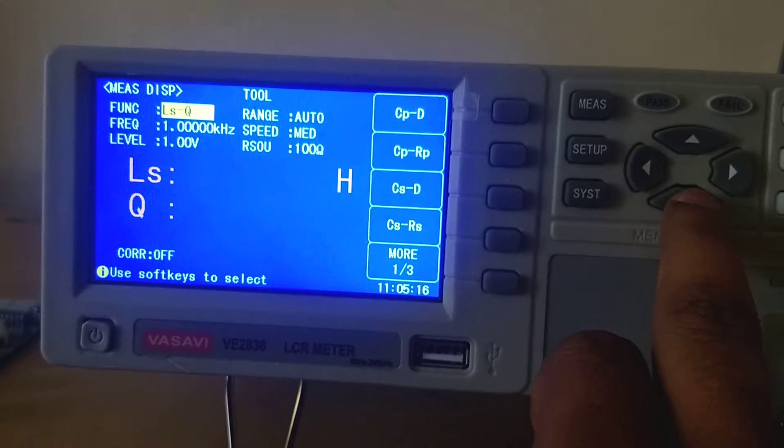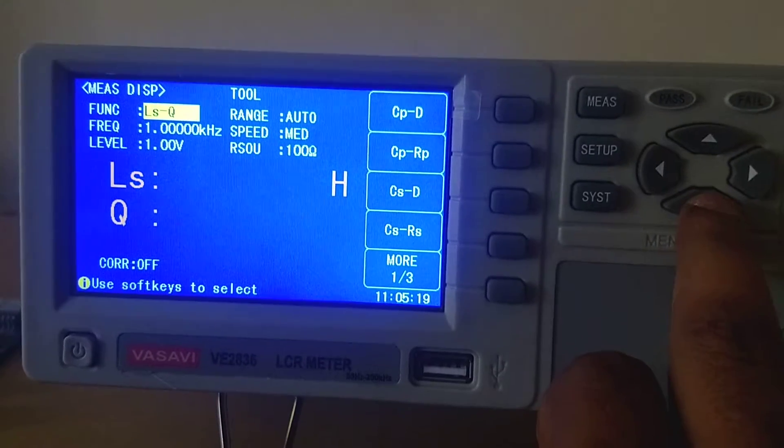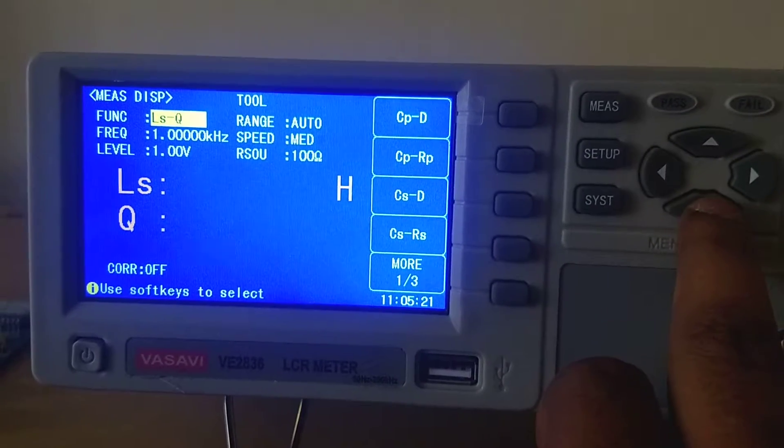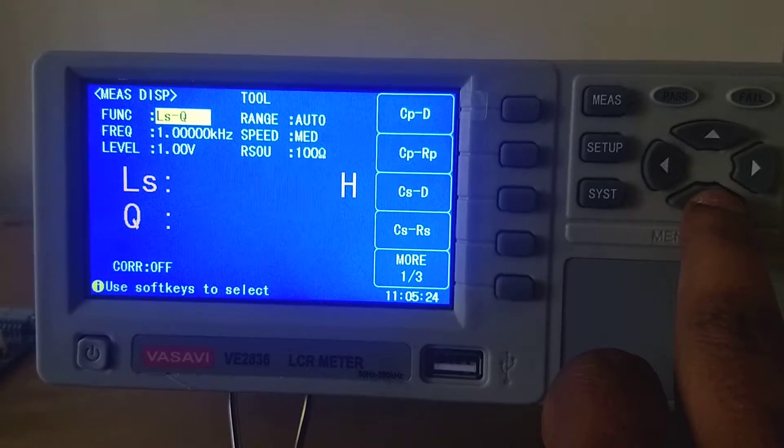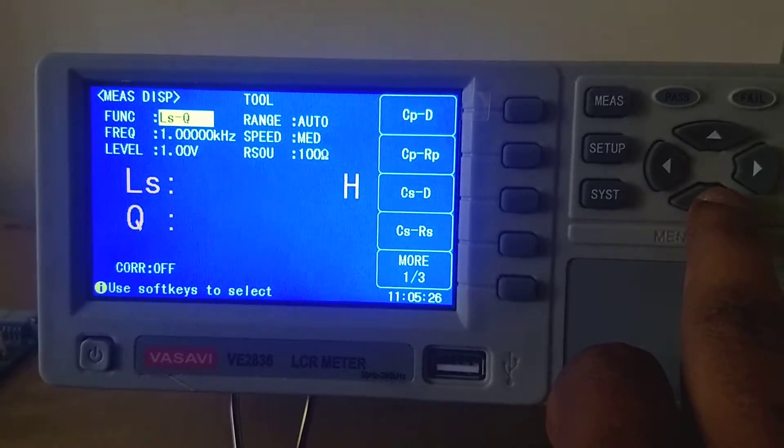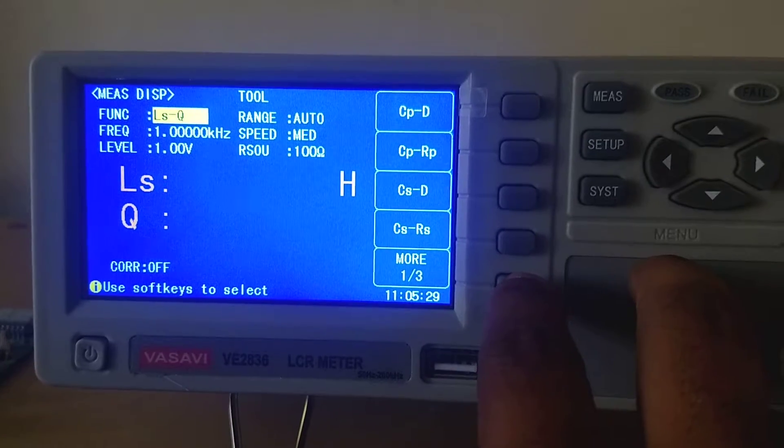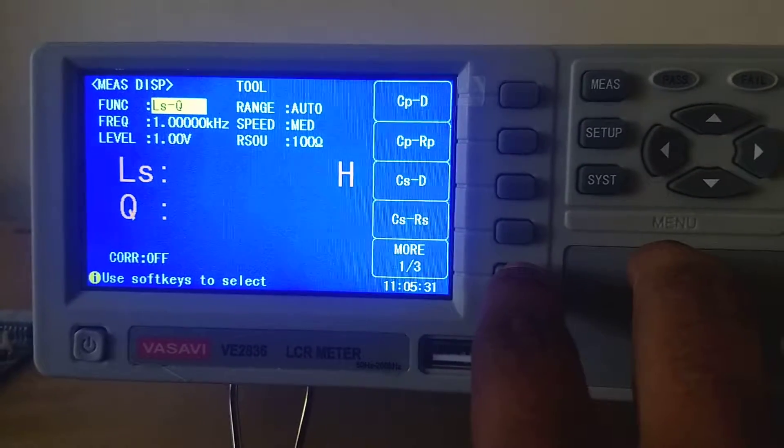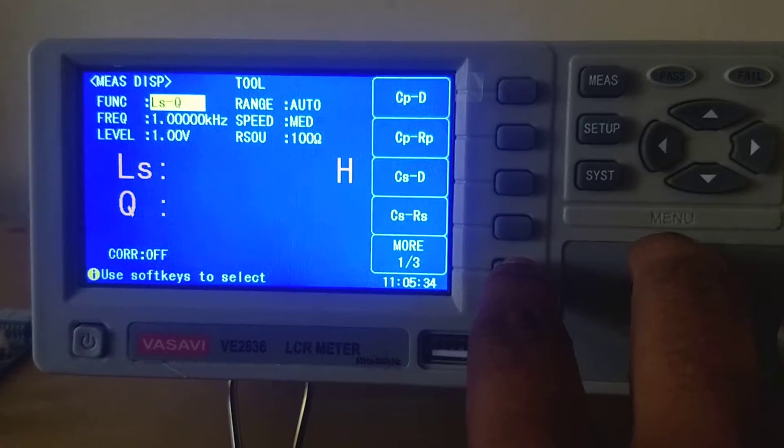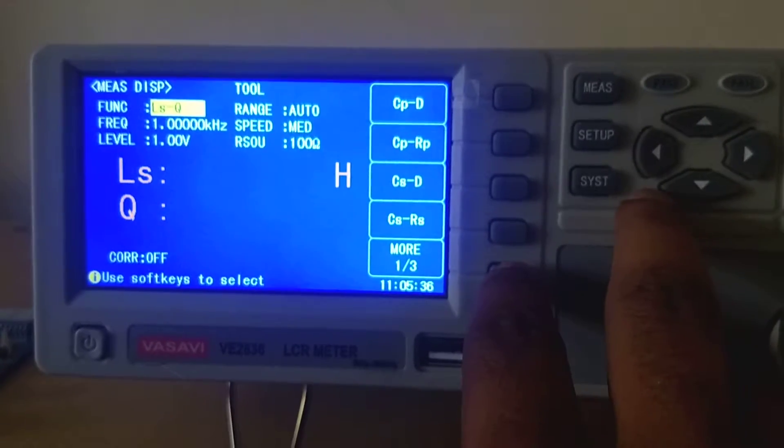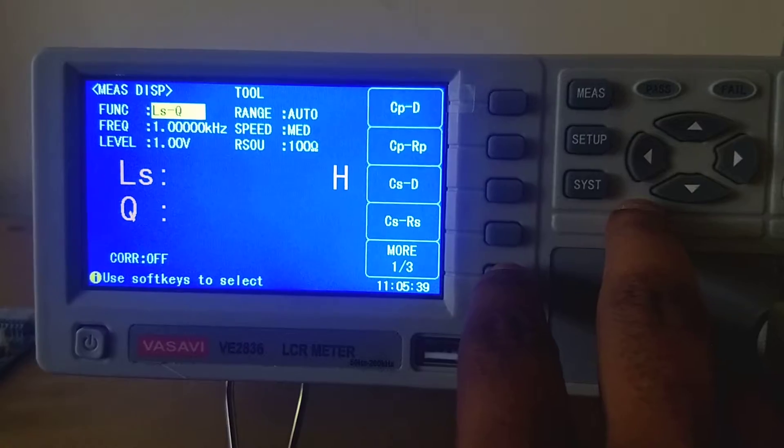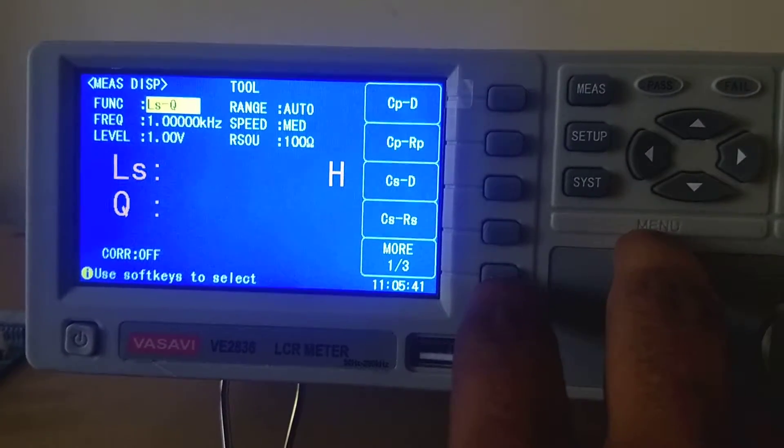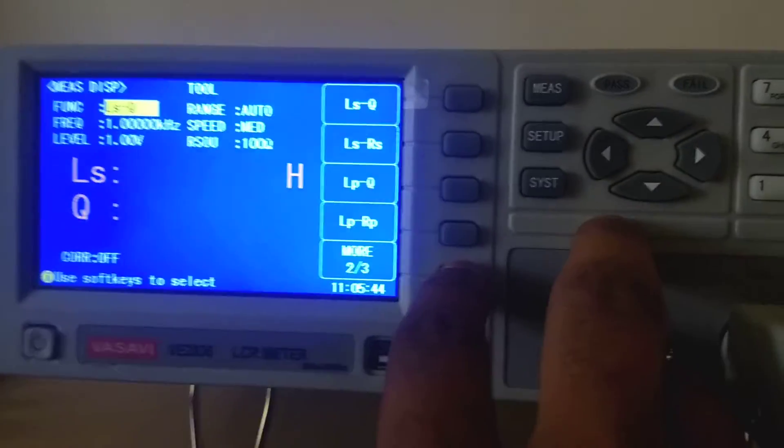Now we will show you how to select function. You can select what parameter you want to test. This LSQ - LS stands for series inductance and Q stands for quality factor. In this same screen, you can get two readings: inductance in series and quality factor. Like this right side, you can select what all parameters you want to select.